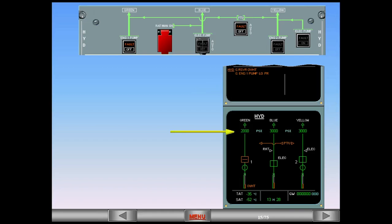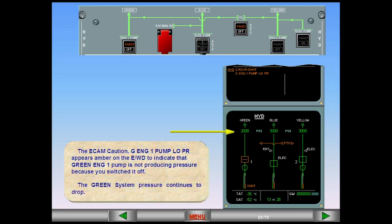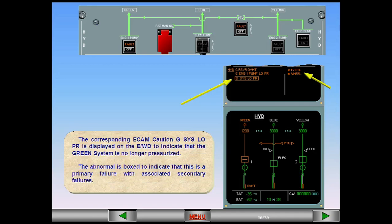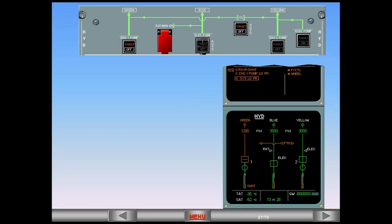The green system pressure continues to drop. The corresponding ECAM caution green system low pressure is displayed on the engine warning display to indicate that the green system is no longer pressurized. The abnormal is boxed to indicate that this is a primary failure with associated secondary failures. On the system display, the green system pressure and line change from green to amber to indicate that the green system is no longer pressurized.